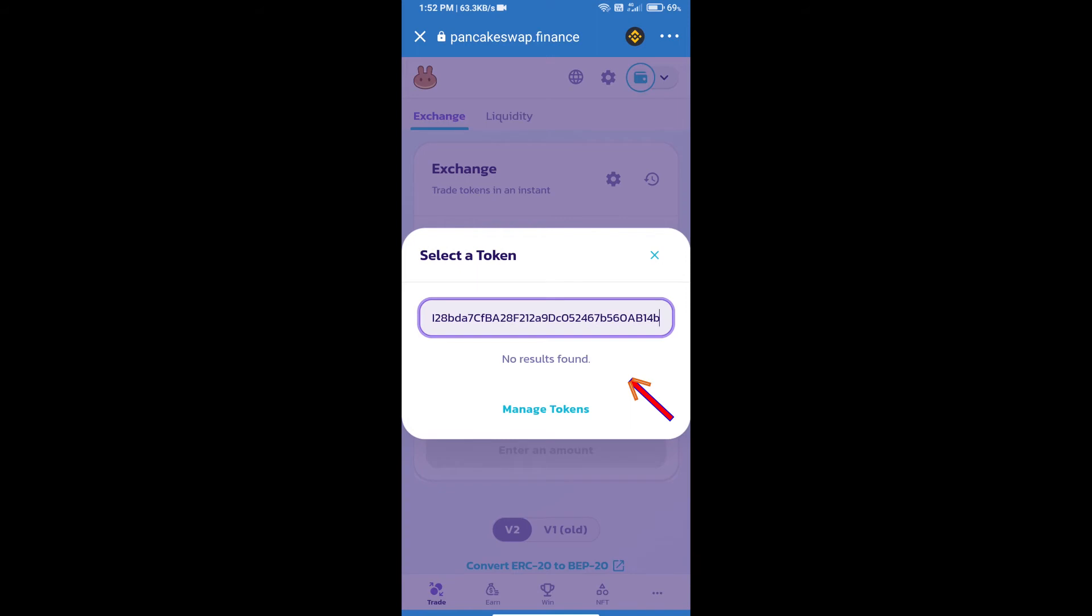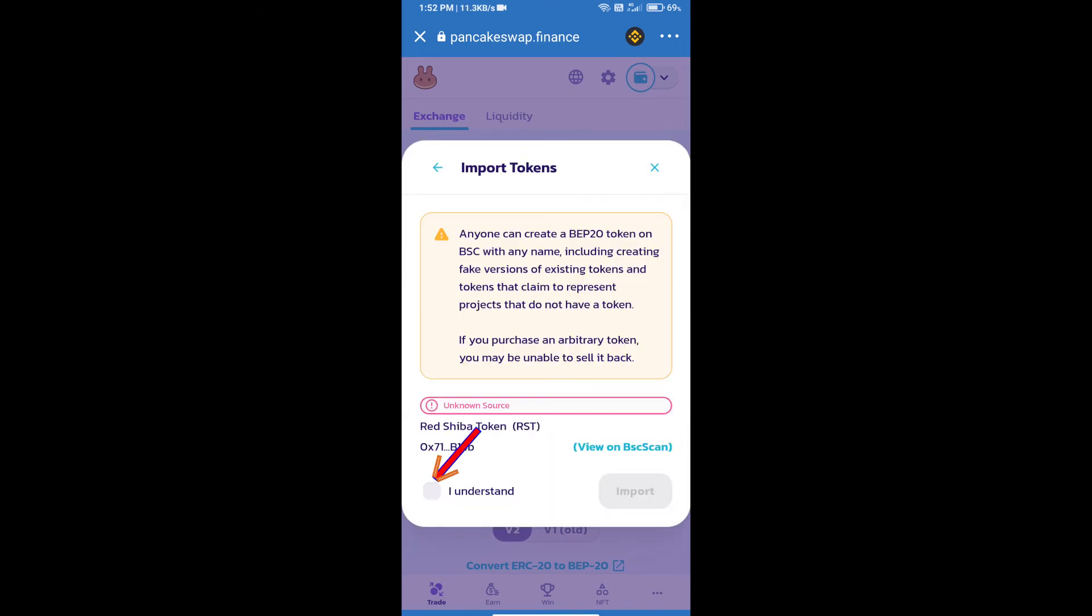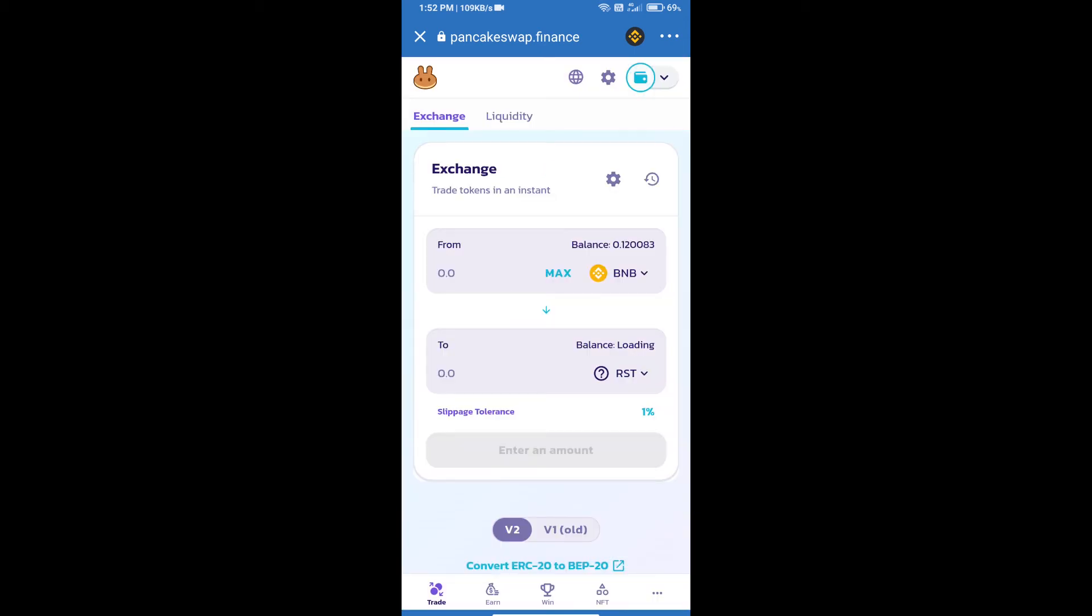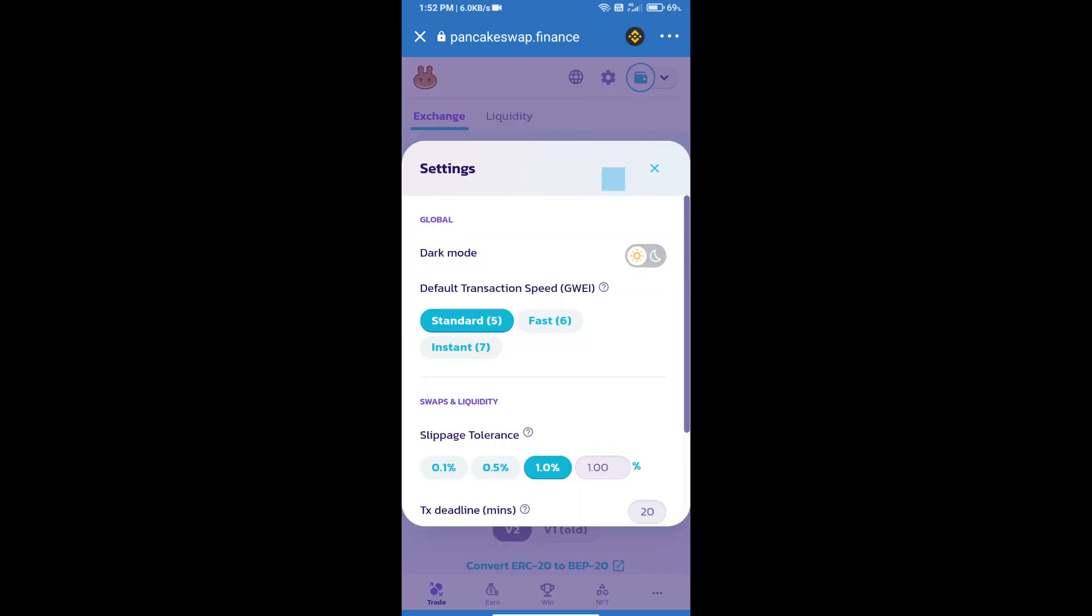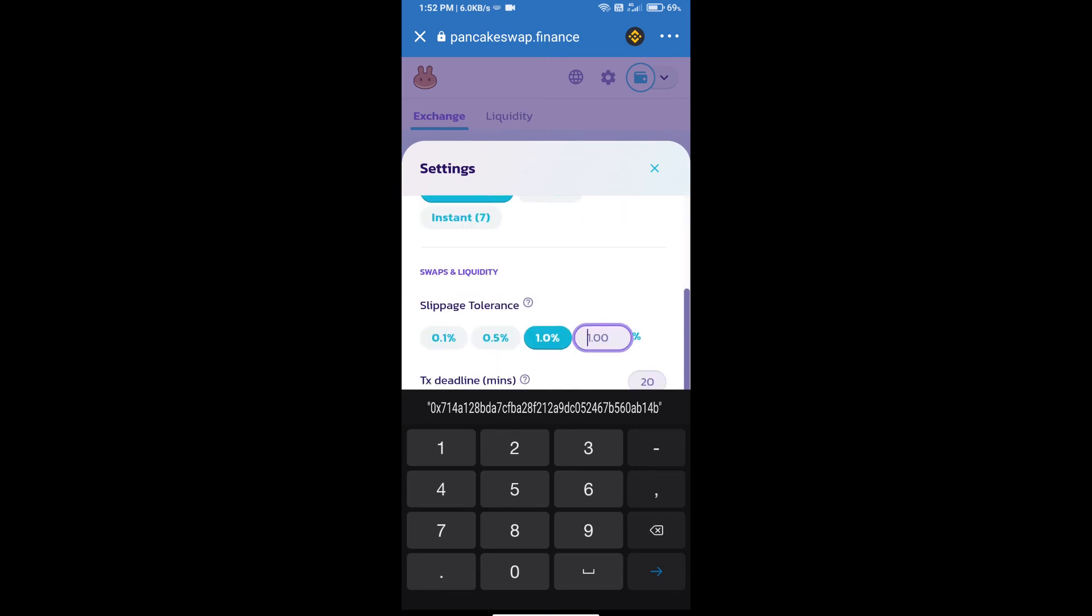Click on import, then click 'I understand,' and click import again. After that, we will set slippage for effective purchasing. Click on this icon and set 1% slippage, then click the cut icon.